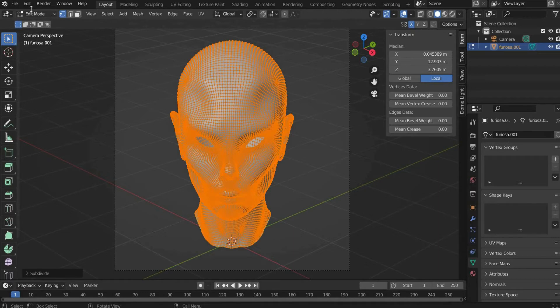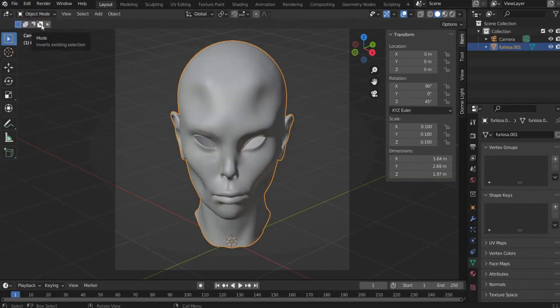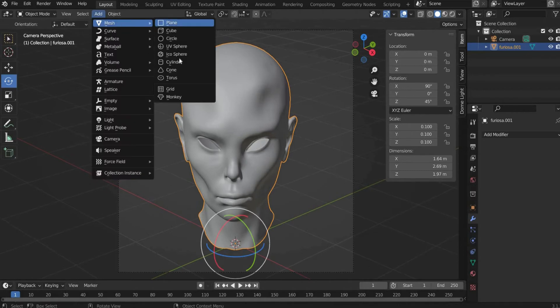Now we create the horns. For this we go back to object mode and select Add, then Mesh and a cone object. Under verticals we select 250.